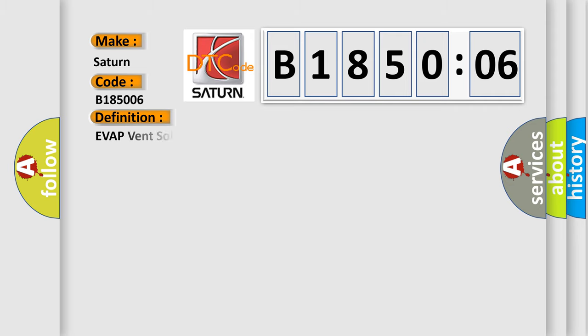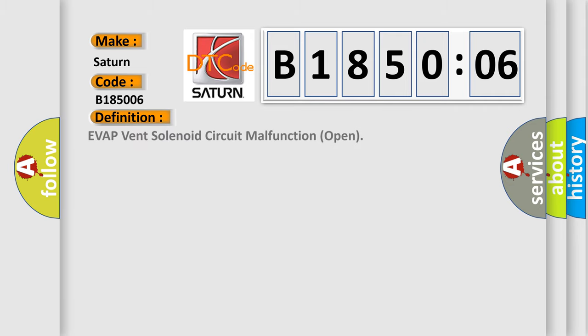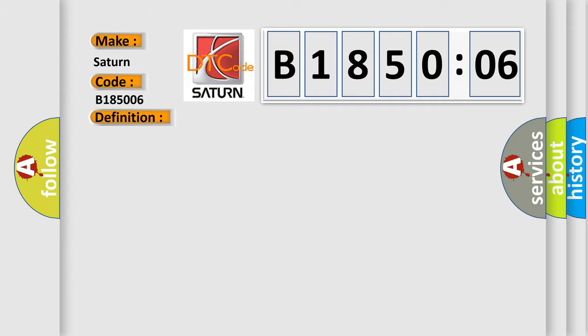The basic definition is: Evap vent solenoid circuit malfunction open. And now this is a short description of this DTC code.